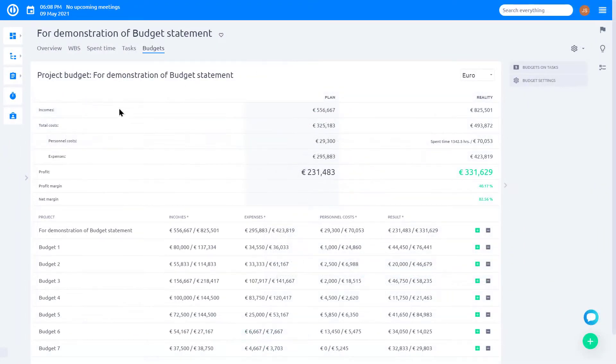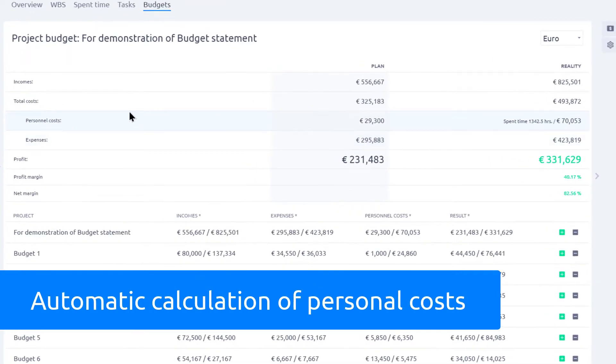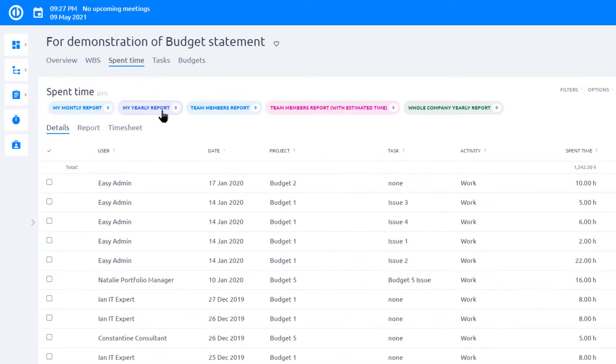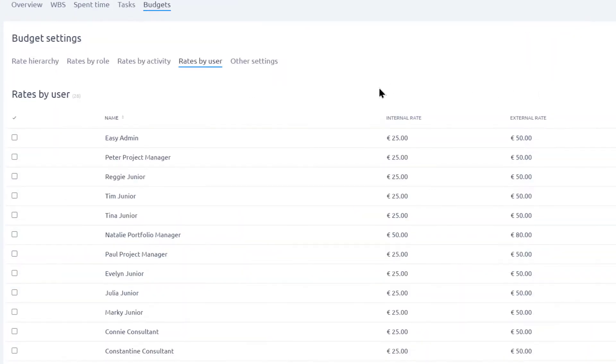The key feature of Easy Redmine is automatic calculations of personal costs, which are based on number of hours logged by users in Easy Redmine, and set hourly rate, which together gives the total personal expense.